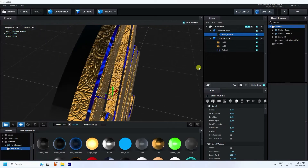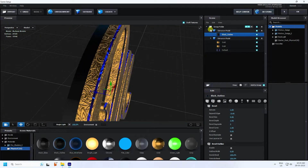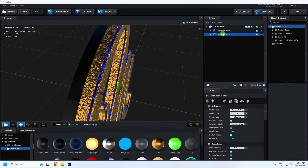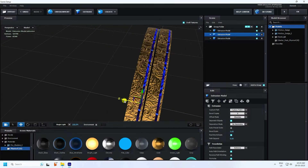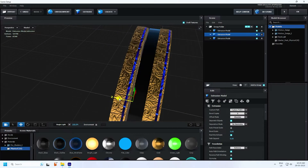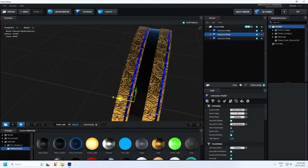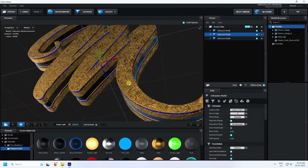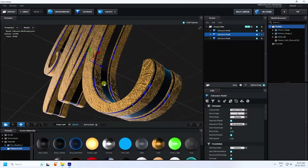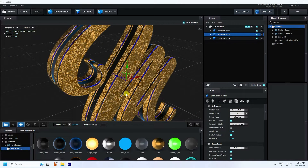Select the first front layer and duplicate it with Ctrl+D. Move it to the back. That's the final text setup. Now create the background using a plane object.